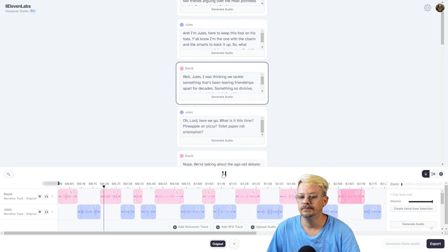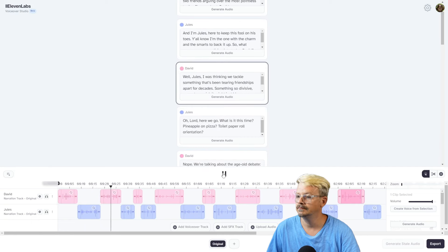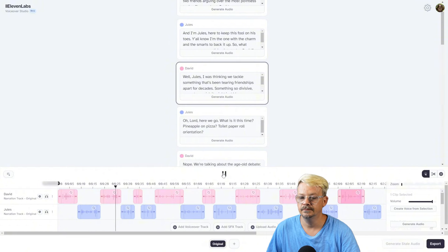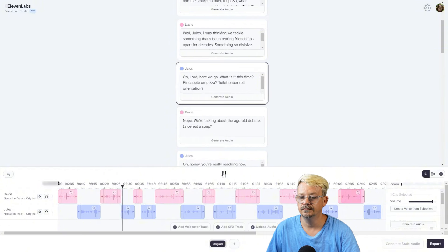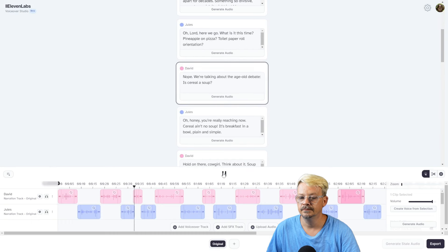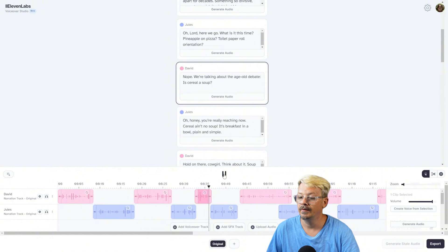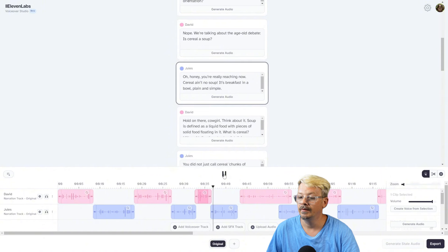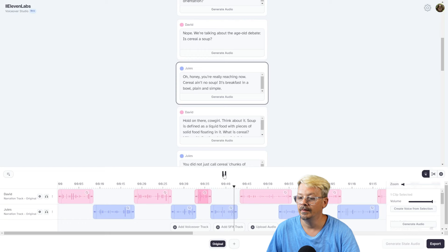'Well, Jules, I was thinking we tackle something that's been tearing friendships apart for decades. Something so divisive, so controversial, it might just blow our minds.' 'Oh Lord, here we go. What is it this time? Pineapple on pizza? Toilet paper roll orientation?' 'Nope. We're talking about the age-old debate. Is cereal a soup?' 'Oh honey, you're really reaching now. Cereal ain't no soup. It's breakfast in a bowl, plain and simple.'